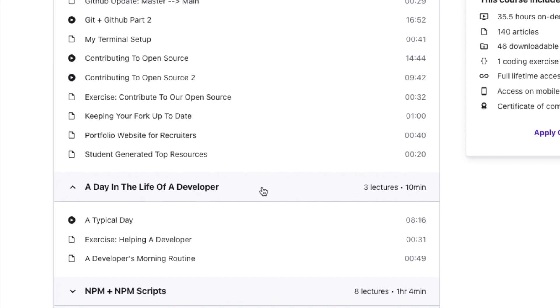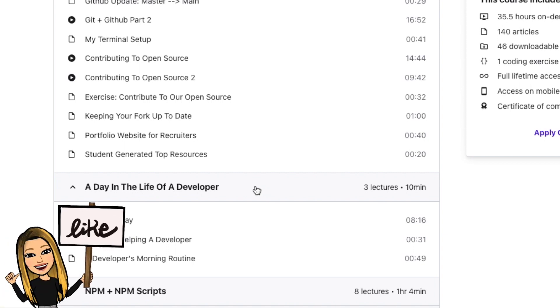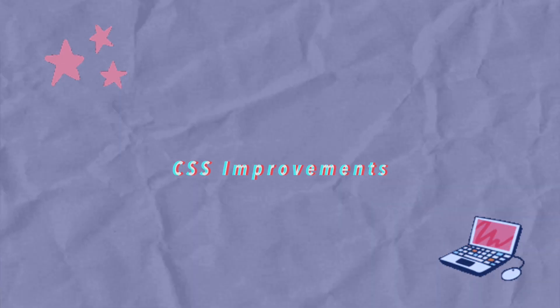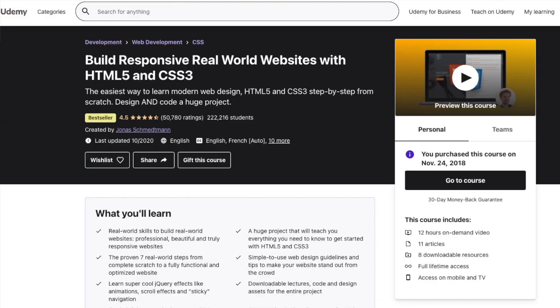I would highly recommend you check out some of my vlog videos if you're curious about what a day in the life of a web developer or software developer looks like. I would say all three of these classes are very good and very solid. If you want a comparison between Colt Steele's and Angela Yu's courses, make sure you check out that spin-off video. When it comes to learning and improving in CSS, especially going in-depth on more advanced CSS, I would definitely highly recommend Jonas's classes.